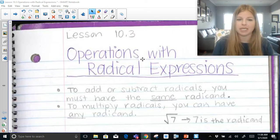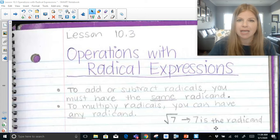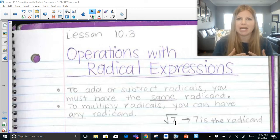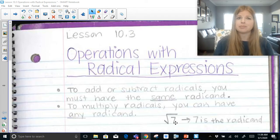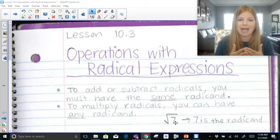Here's the rule that's on the screen: to add or subtract radicals, you must have the same radicand. When I talk about the square root of 7, the 7 is what's called the radicand. You can only add or subtract radicals if they have the same radicand. It's kind of like combining like terms with regular expressions — you could do 2x plus 3x and get 5x, but you can't do 2x plus 3y. They're not like terms. The same thing happens with radicals.